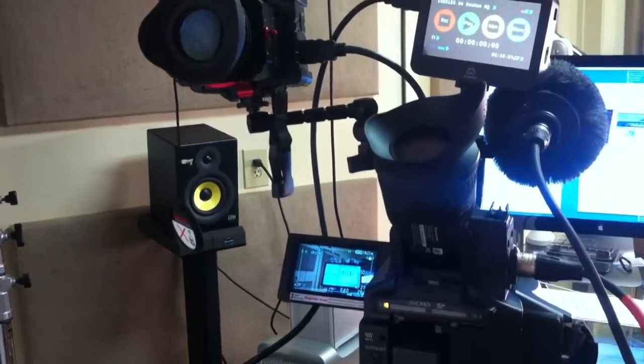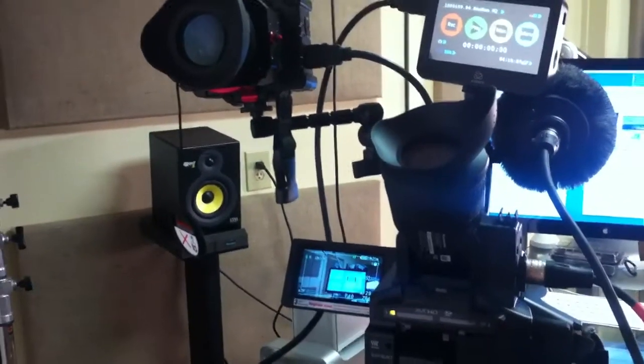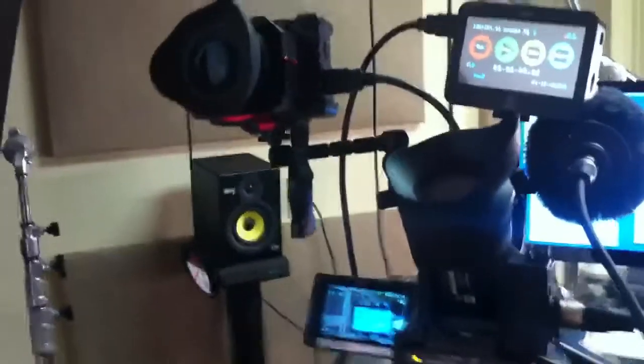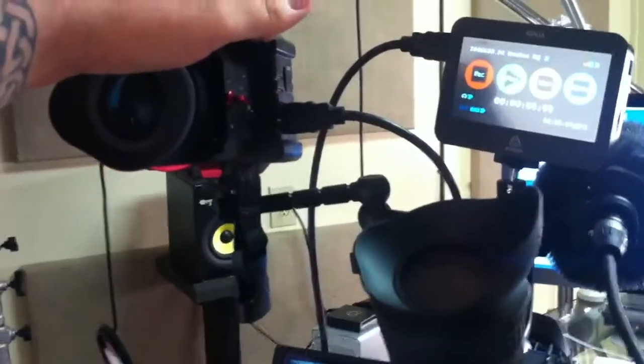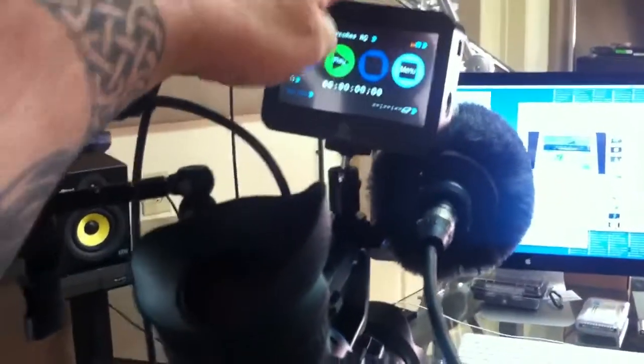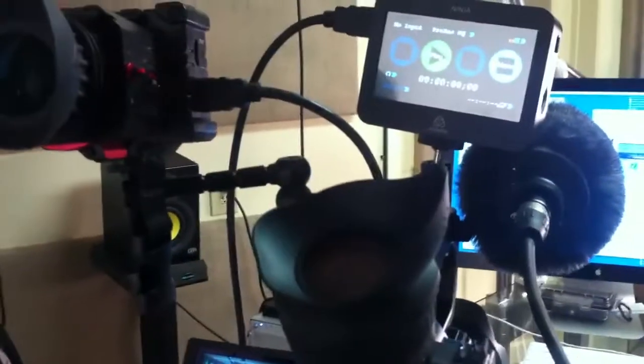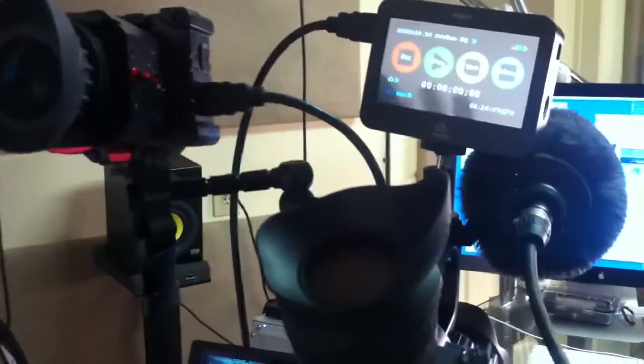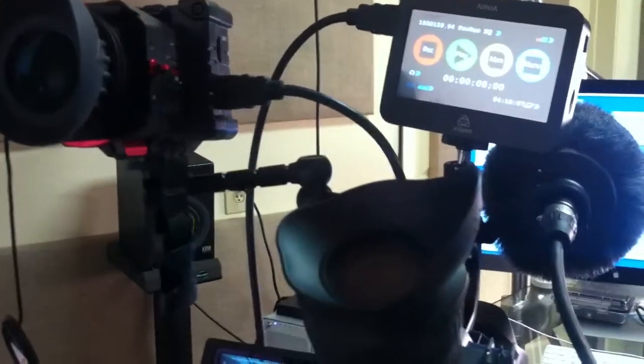Okay, I wanted to show you how I've gotten my new Zacuto EVF and my Ninja both working at 1080p.